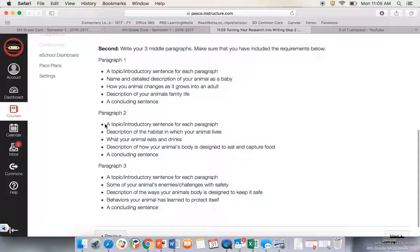Again, you need a topic introductory sentence. You need a description of the habitat your animal lives in, what your animal eats and drinks, and a description of how your animal's body is designed to help it eat or capture food. And then again, you need a concluding sentence. So that's paragraph two.